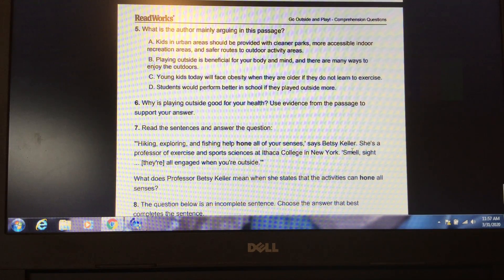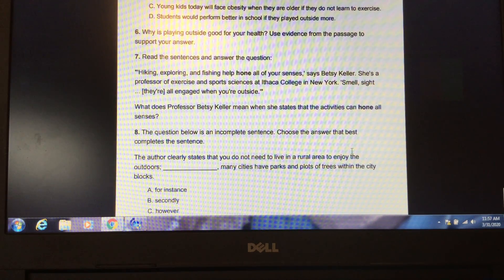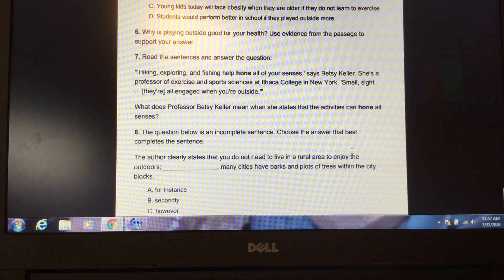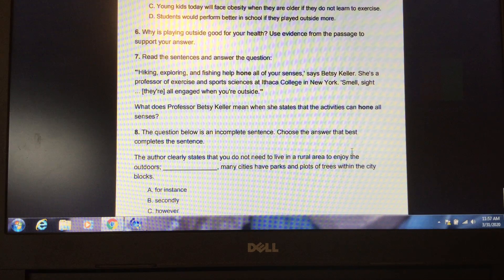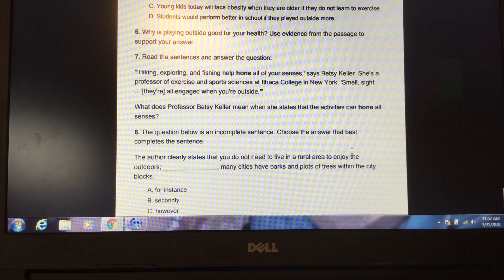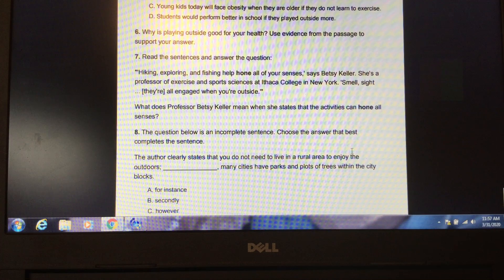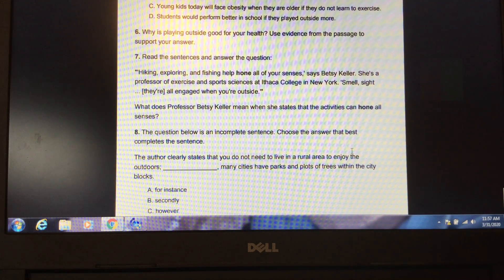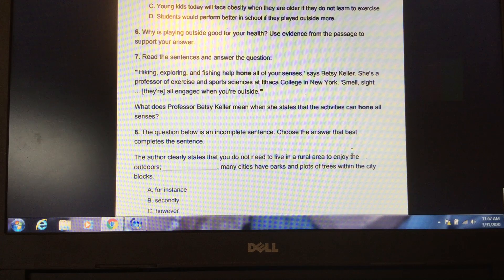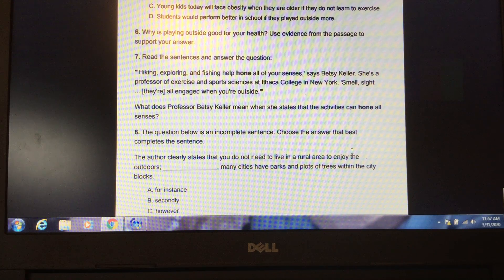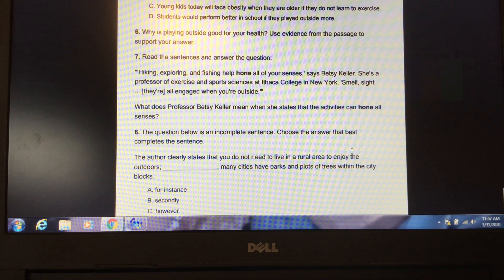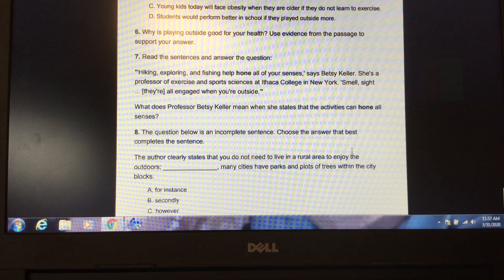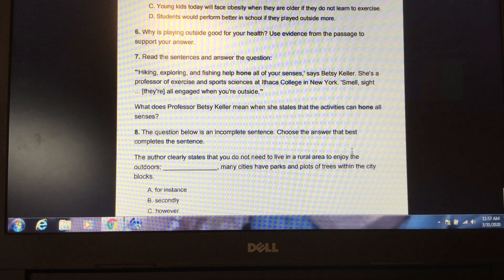Open-ended questions. Why is playing outside good for your health? Use evidence from the passage to support your answer. Please pause the video and locate the answer in your text. Write your answer on your paper. Unpause the video when you have the answer written down.